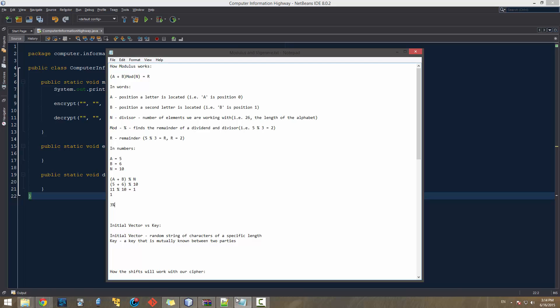When you're under the divisor amount, for instance 3 % 20, you still get 3 because that is the remainder — the last whole one would have been at 0. And if we have 20 % 20, we get 0, because there is no remainder — 20 divided by 20 is 1 with 0 remainder.